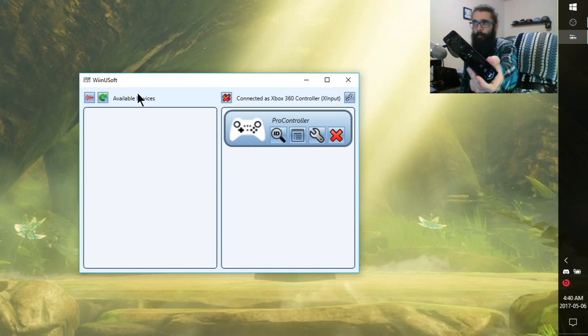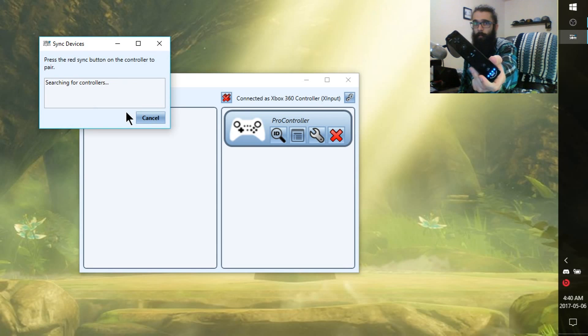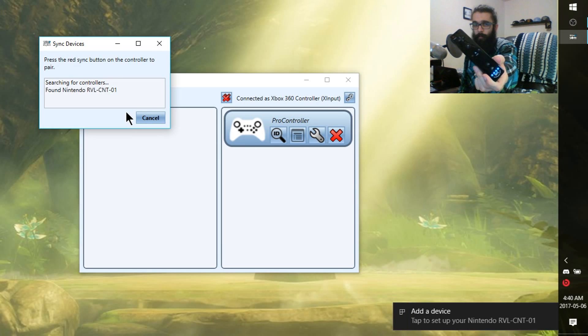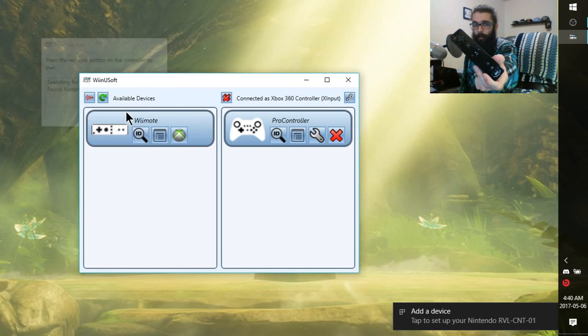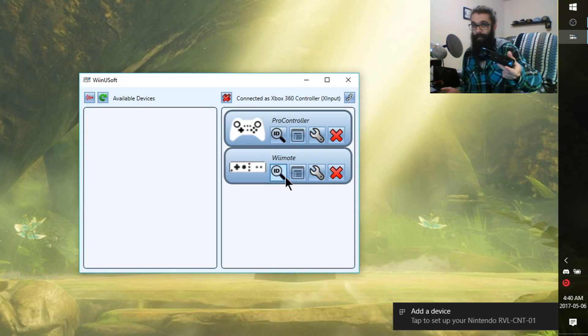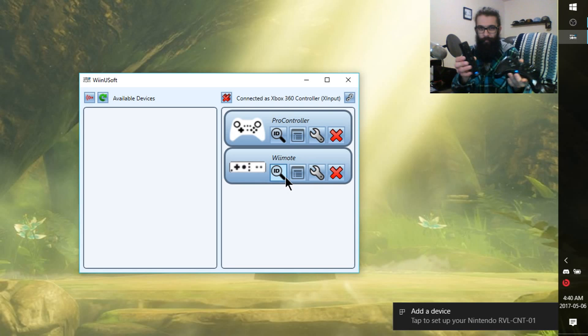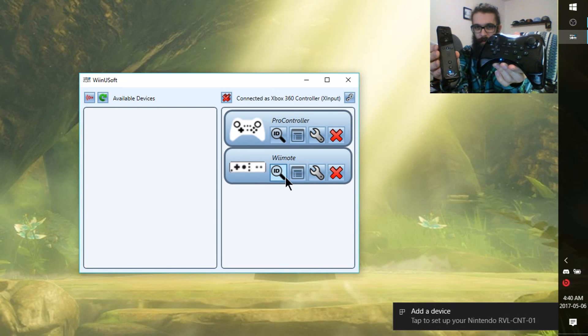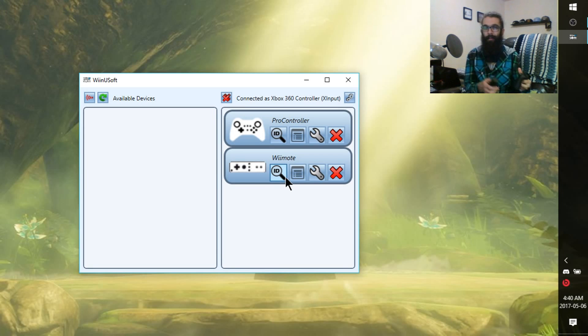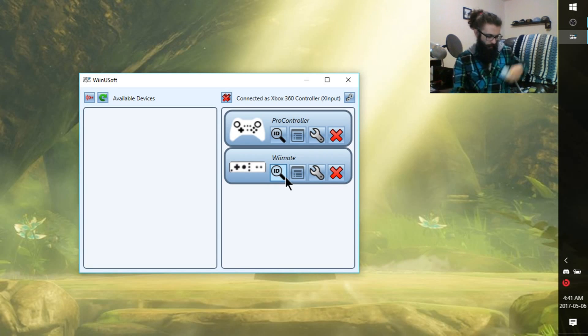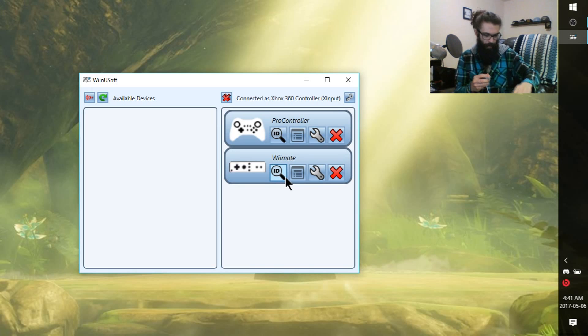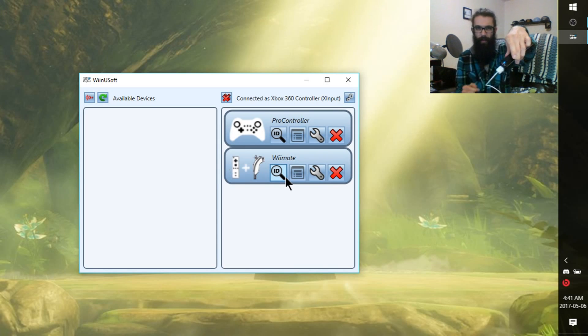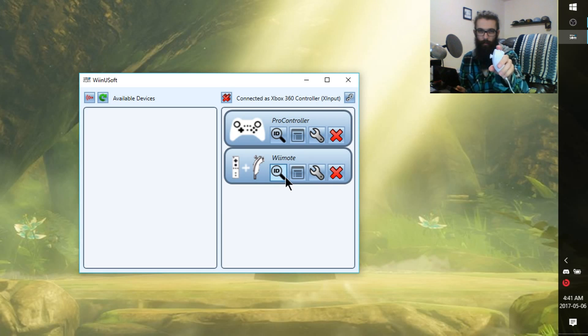I'm going to push the sync button on the back. The blue lights are flashing. Go ahead and open up sync again. WinUsoft should find the controller. It did. It's now setting it up automatically. And there we go. We've got ourselves a Wiimote. Now we have both a Wiimote and a Wii U Pro controller hooked up as Xbox controllers. Now we could go play some two player games. I could also hook up the Nunchuck. And it will automatically be detected by WinUsoft. I'm going to plug the Nunchuck into the Wiimote. And there it goes. Automatically found. Now you have two more buttons and a control stick.